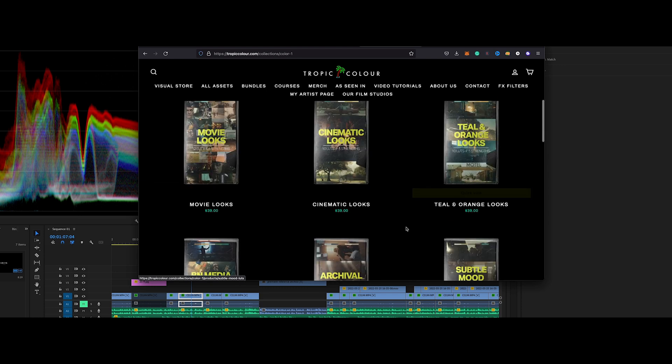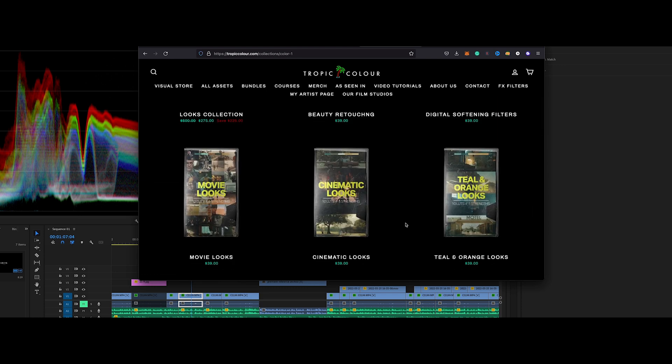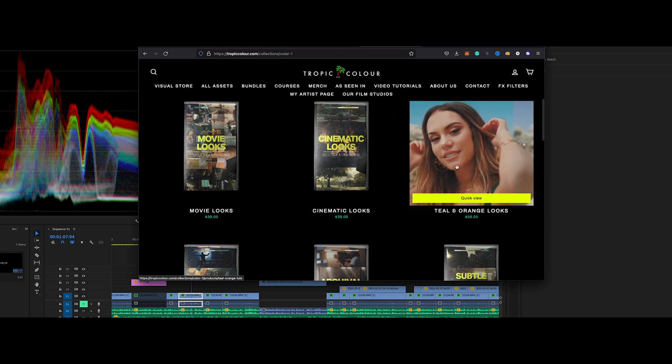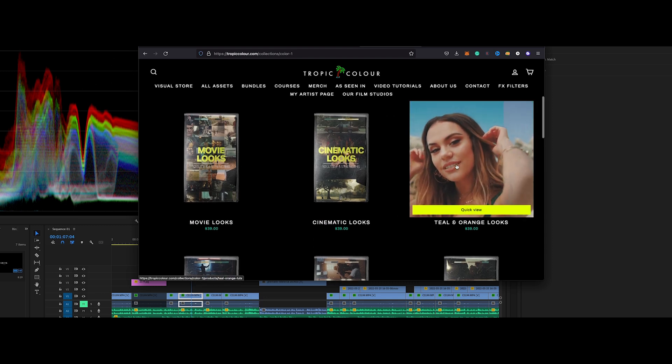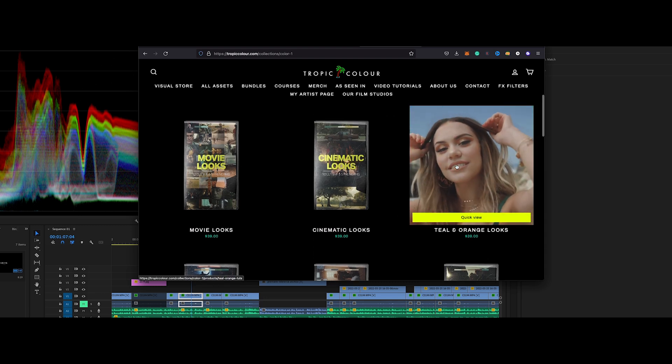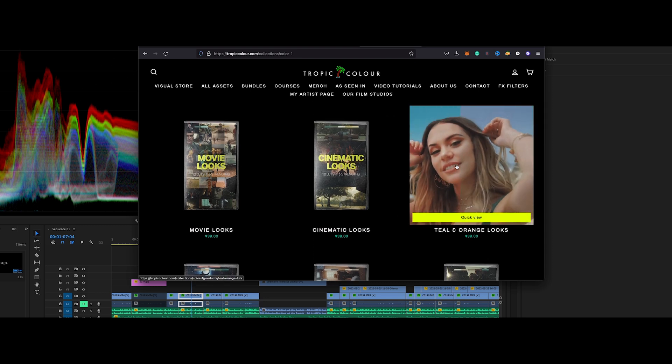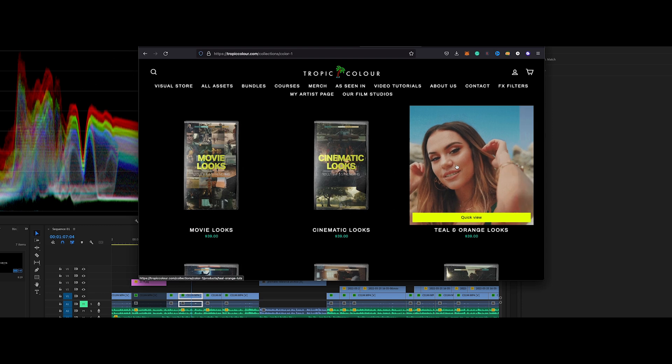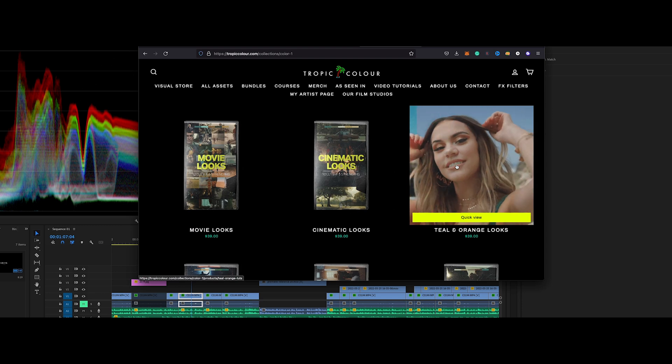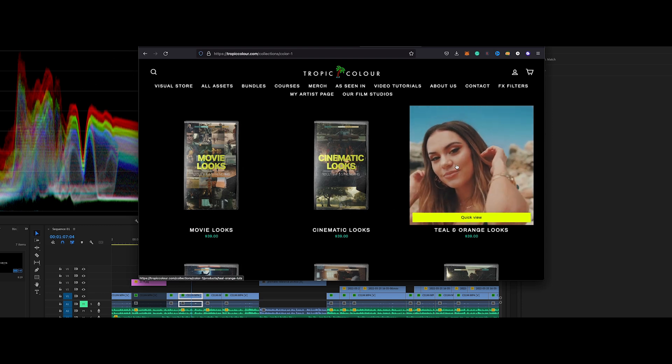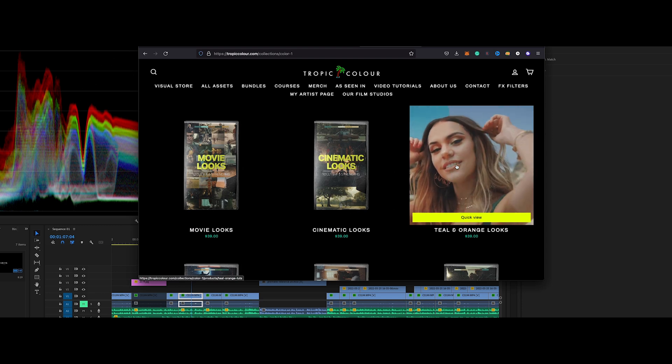So what you can do is come on here and look at these different types of LUTs. $39 for a pack is not bad compared to what some people have to pay. This is like probably your more teal and orange. You can see the before and after. Now you have to understand that all these before and afters are already done with basic grades.